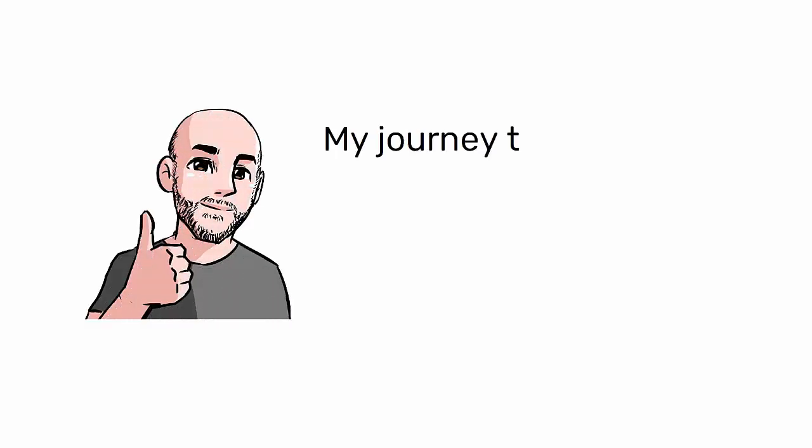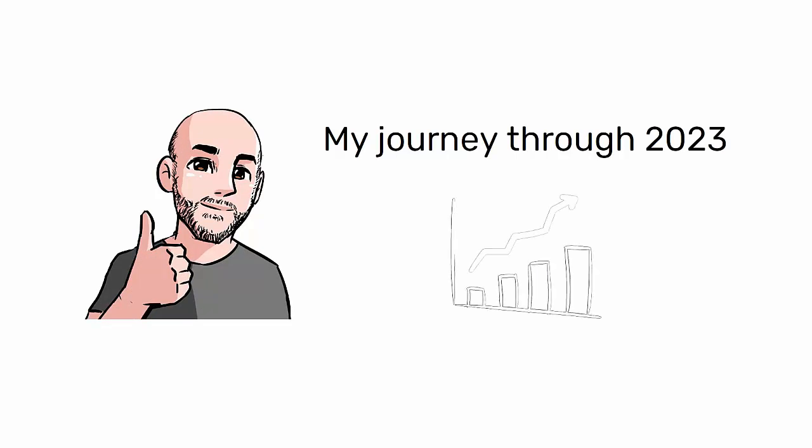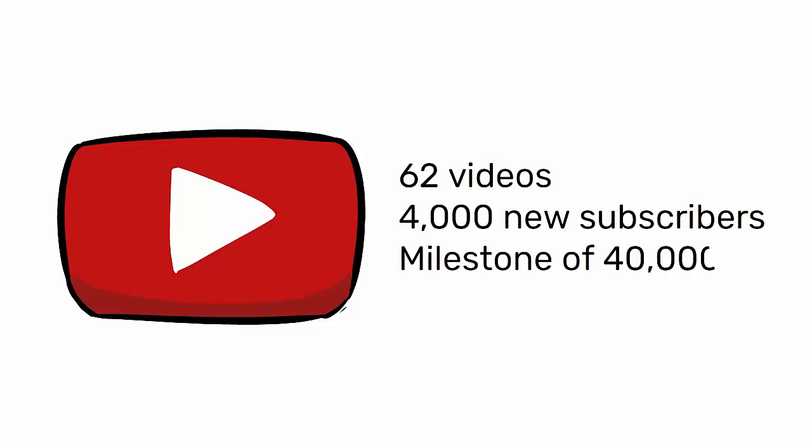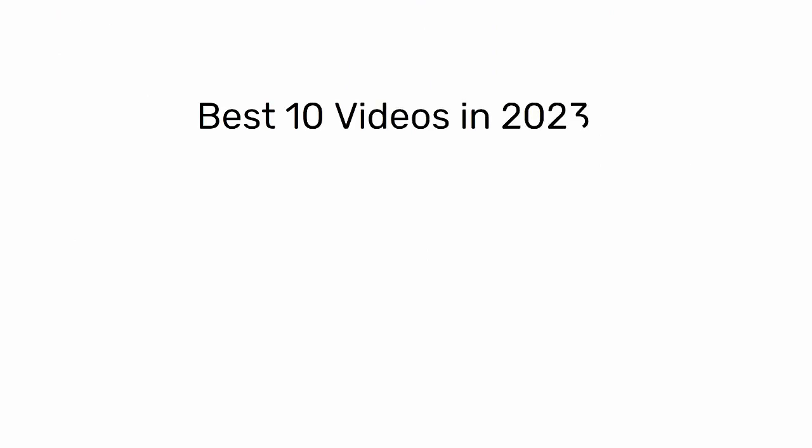Today, I want to share with you a unique experience, my journey through 2023. It's been an incredible year, full of growth and learning. I've published 62 videos and welcomed 4,000 new subscribers, bringing me closer to the amazing milestone of 40,000. Ready to discover the highlights? Then, let's get started.